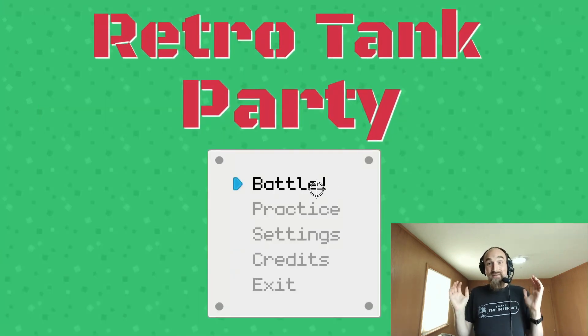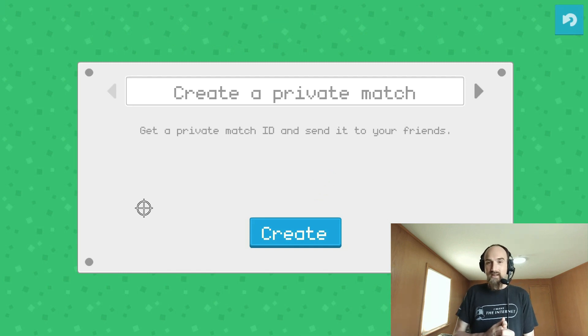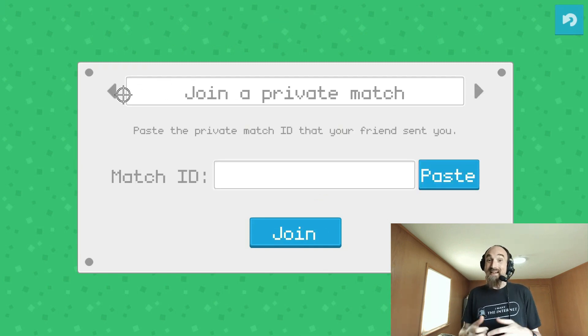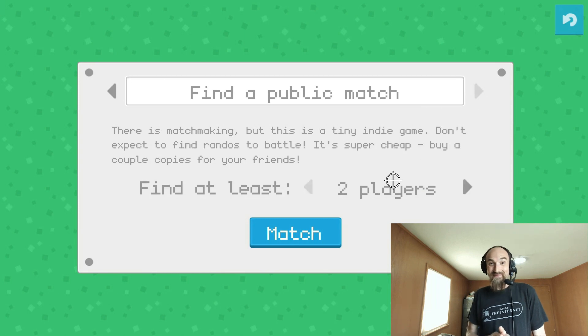The UI! Most of the textures and icons are from free asset packs by Kenny and Elle. There's a lot of Kenny in this game.